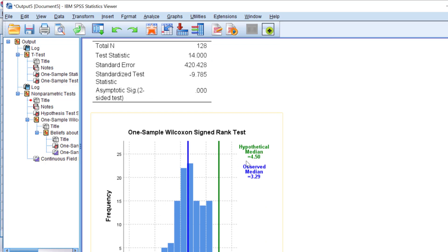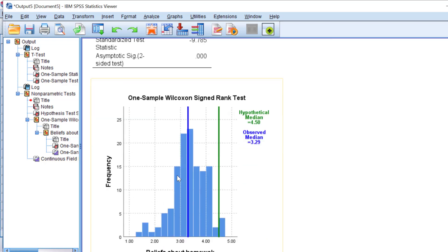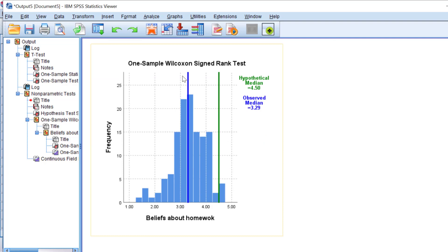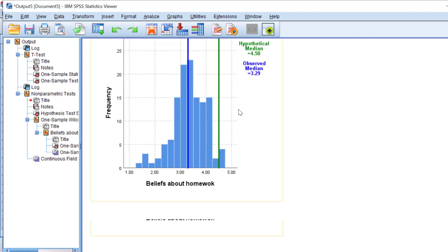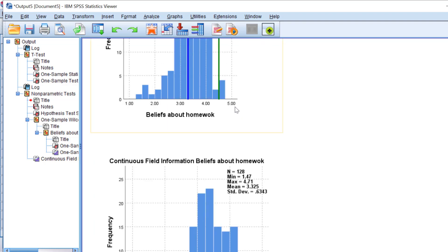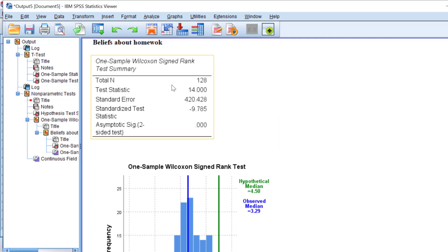This is the observed median, the actual data, and this is what we expected. But there is a statistically significant difference between the two. This means that the sample does not meet our expectations. We can just take this table and this figure and paste them into Microsoft Office Word and interpret the result.